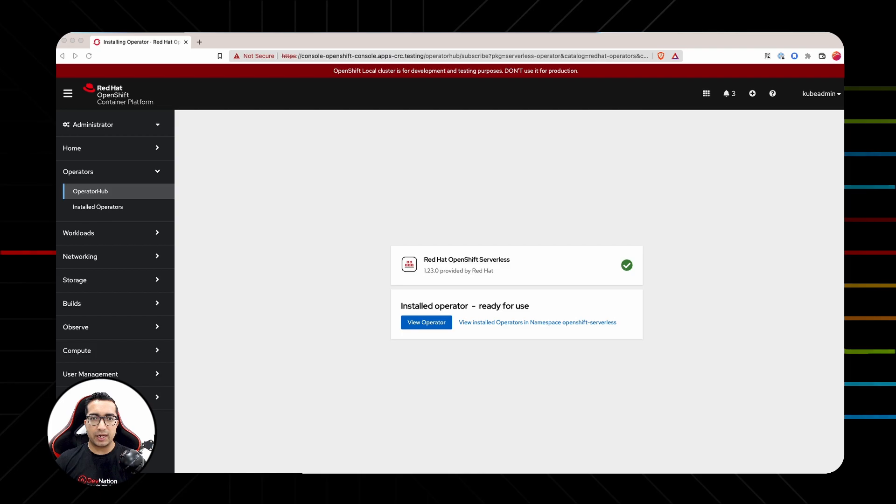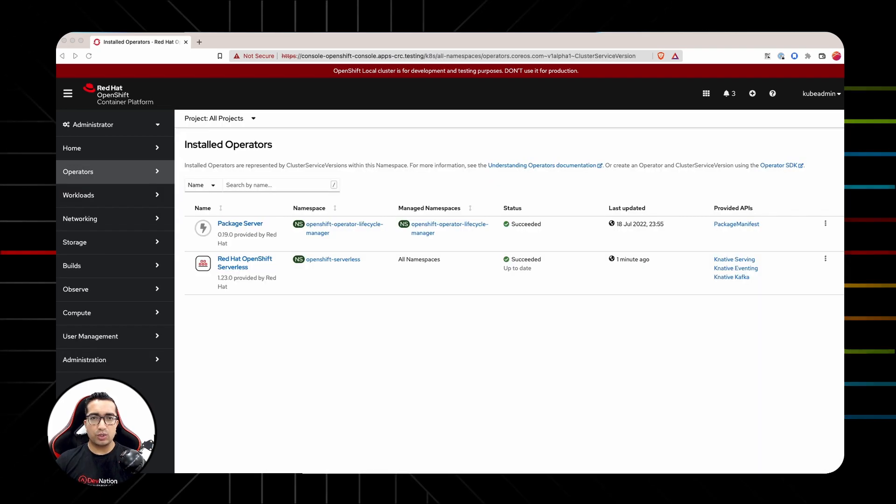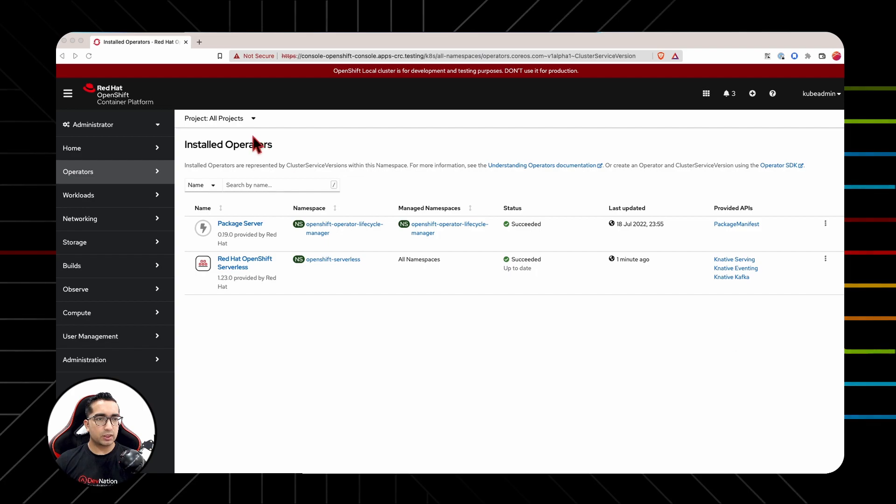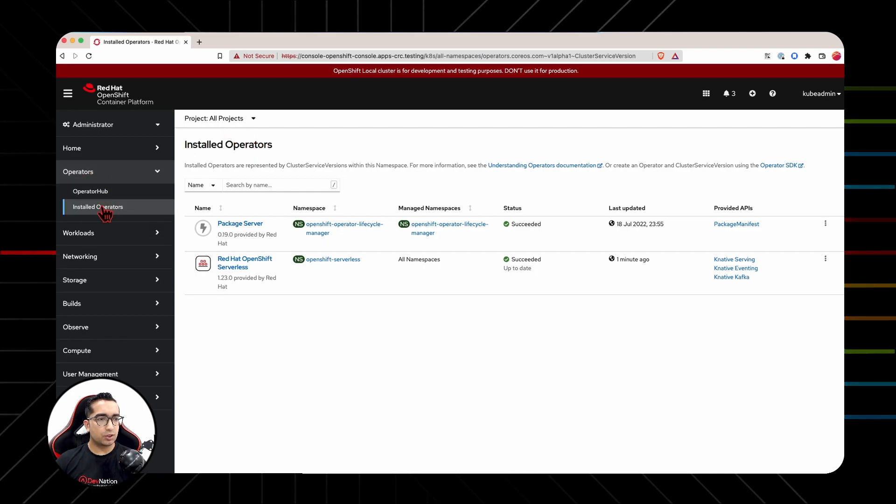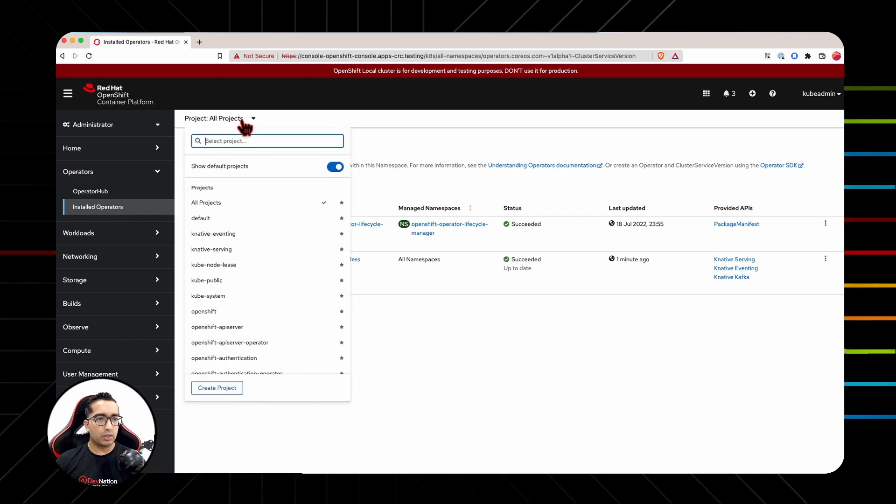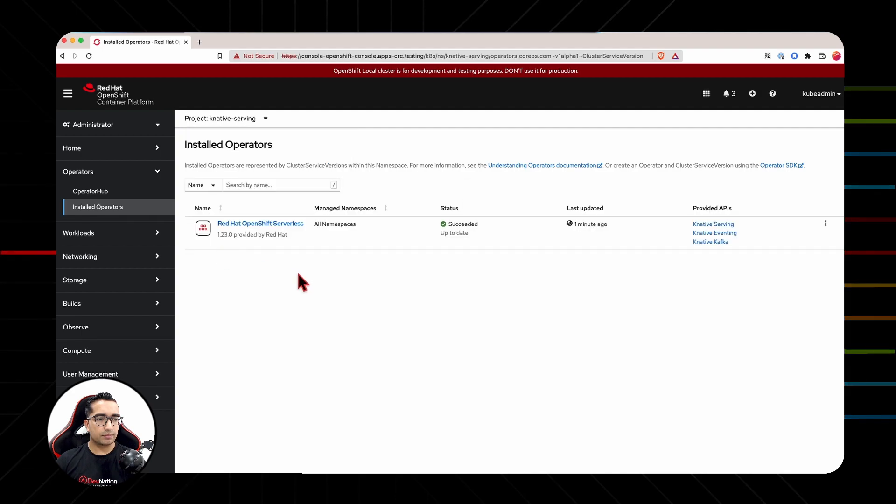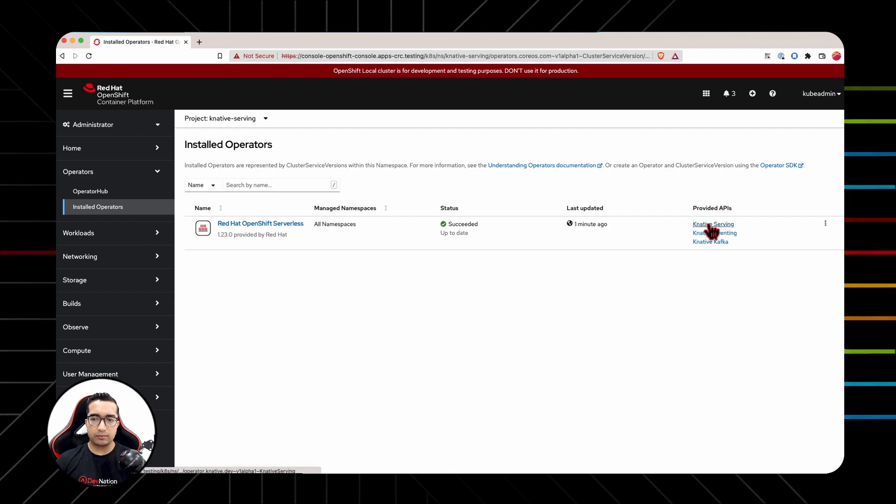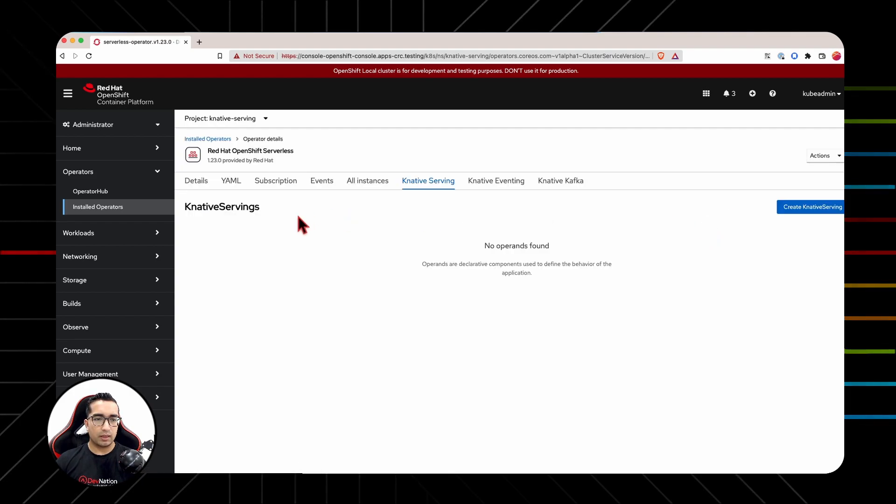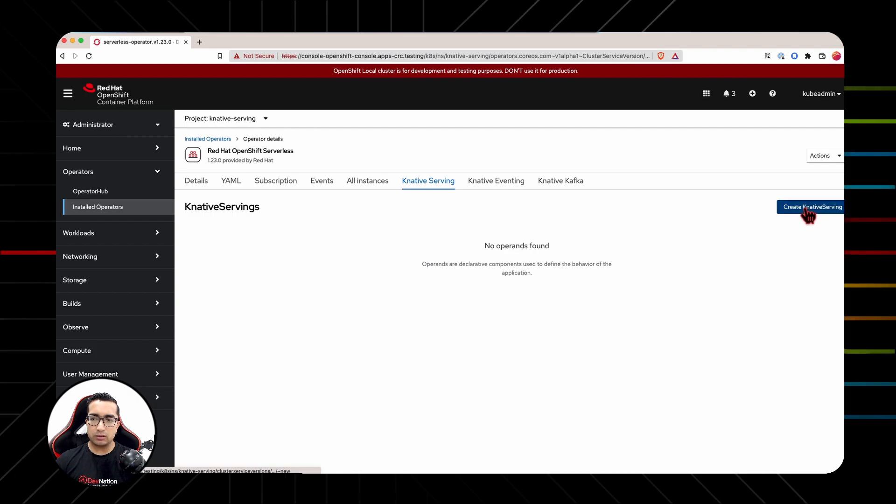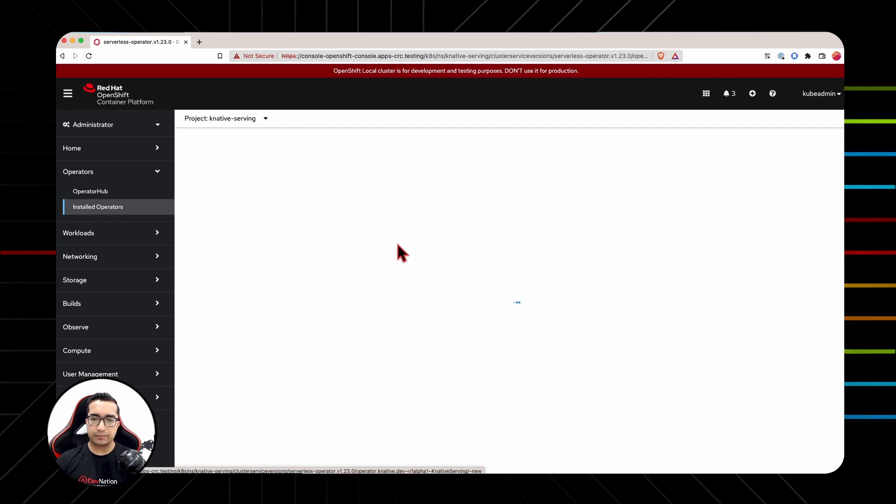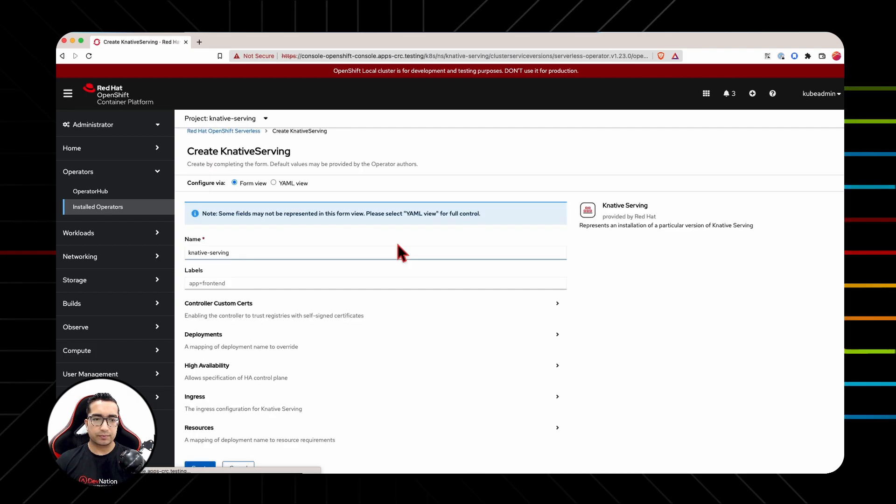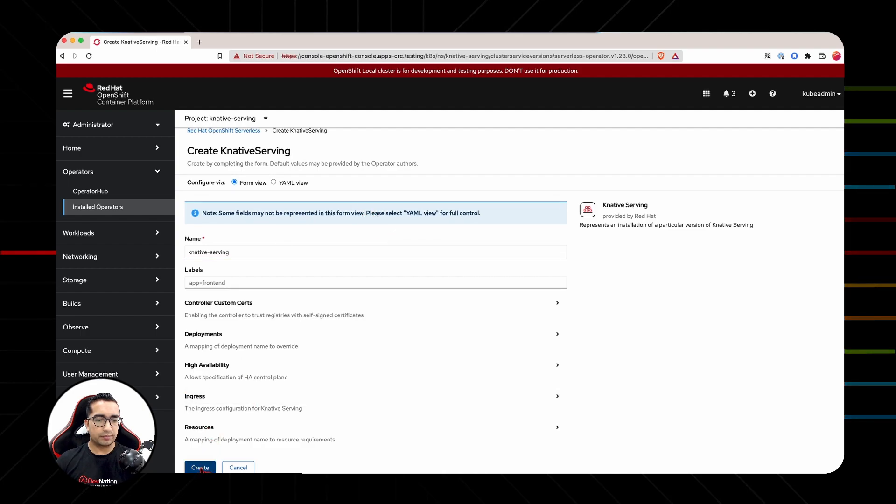The next step is to create an instance of Knative serving. To do that, navigate to Knative serving projects from within operator, installed operator, and then changing the project to Knative serving. From here, we'll click on provided APIs Knative serving, and then create Knative serving button. We'll select the default settings from here and hit create.